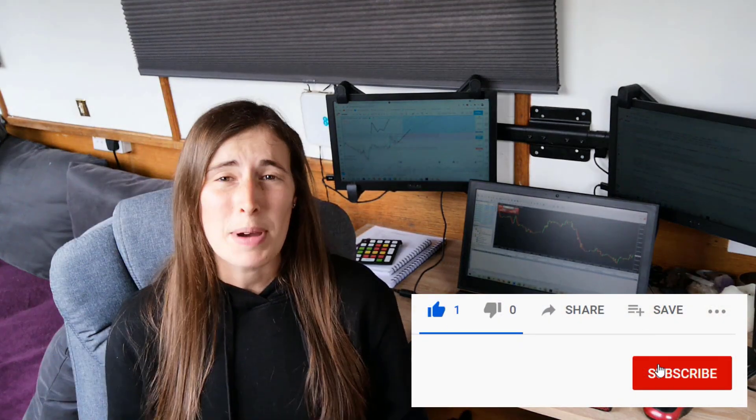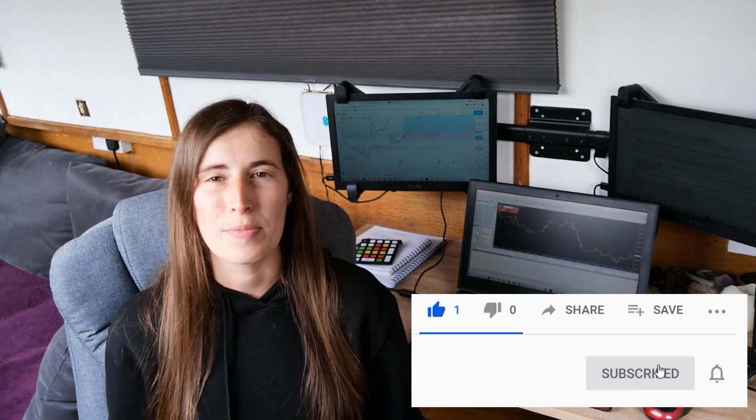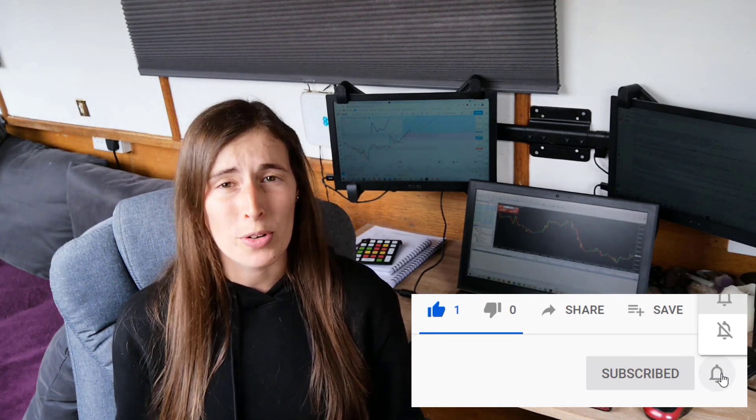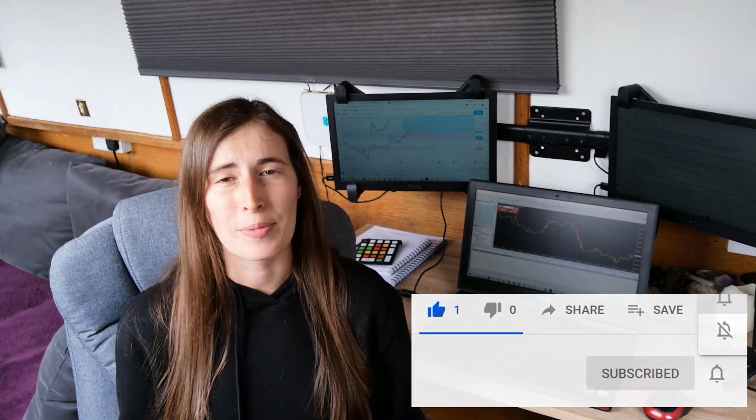Hi everybody and welcome back to my channel. In this video I'm going to share with you an update on my funded trading account with Five Percenters. In my previous video I shared some more information about the forex prop firm Audacity Capital.